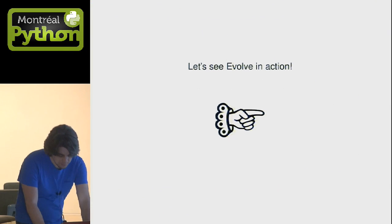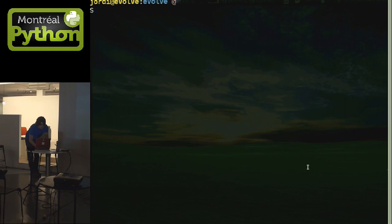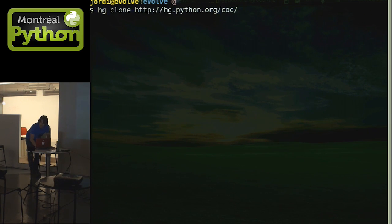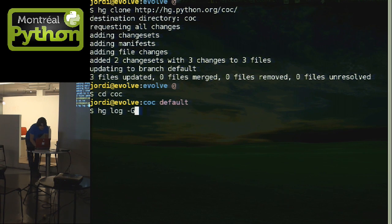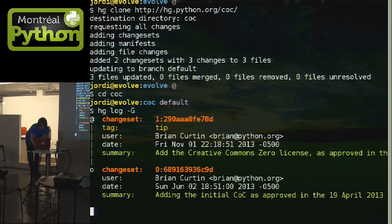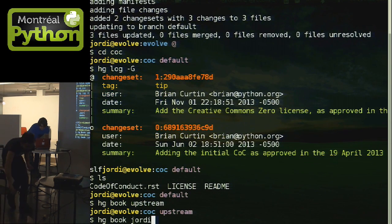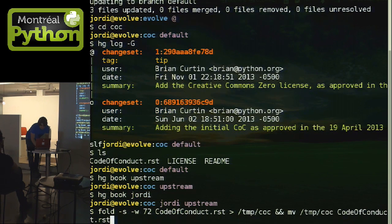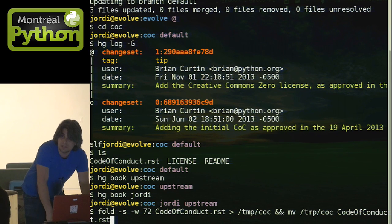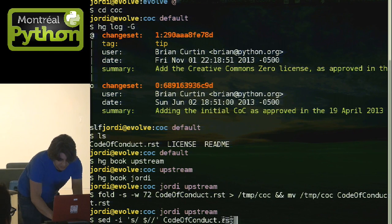First I'm going to clone the code of conduct from the official Python repository. I'm going to go into the code of conduct directory. There are only two commits — it's a very simple repository — and three files: the code of conduct, the license, and the readme. I'm going to set up two bookmarks, one for upstream and one for me. The Geordi bookmark is going to follow me along. The code of conduct is not word wrapped, so I'm going to word wrap it using GNU fold — unrelated to hg fold — just word wrapping the code of conduct.